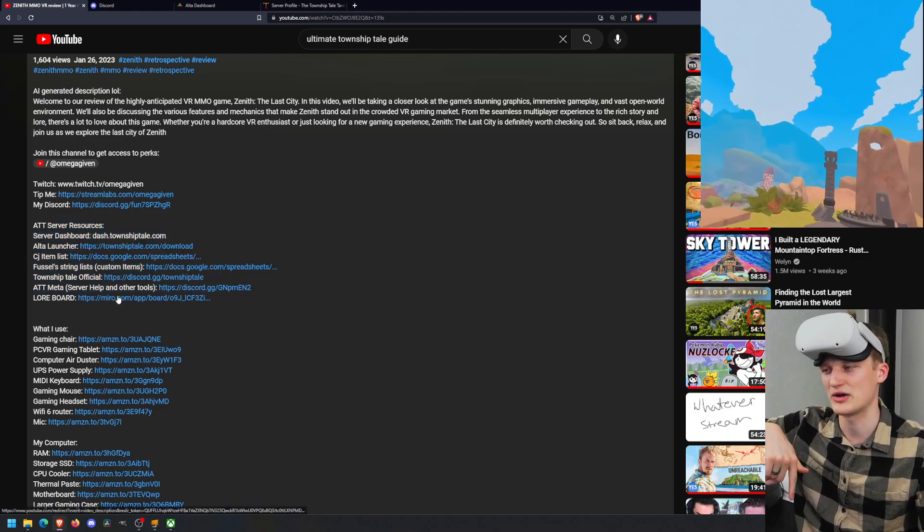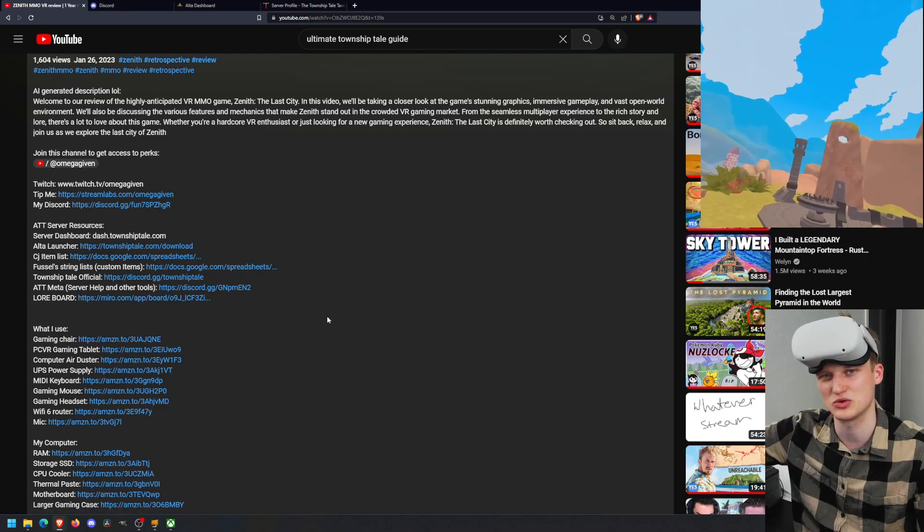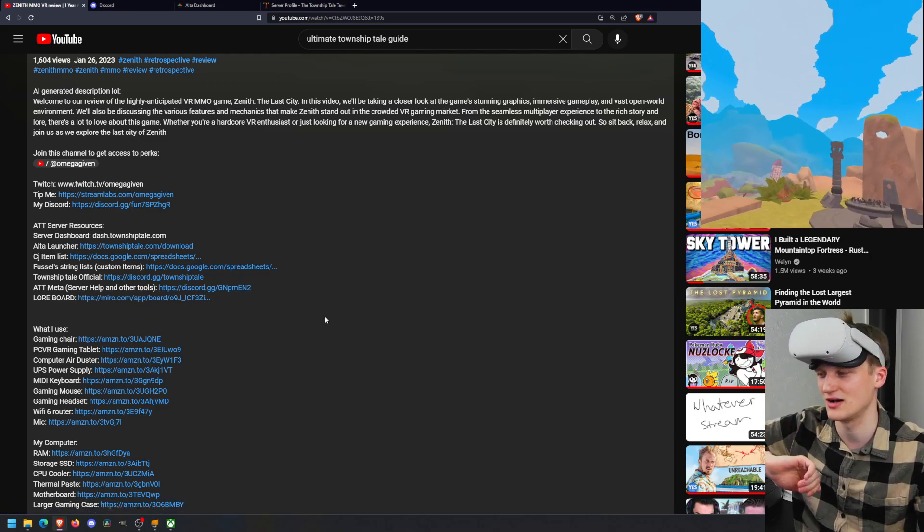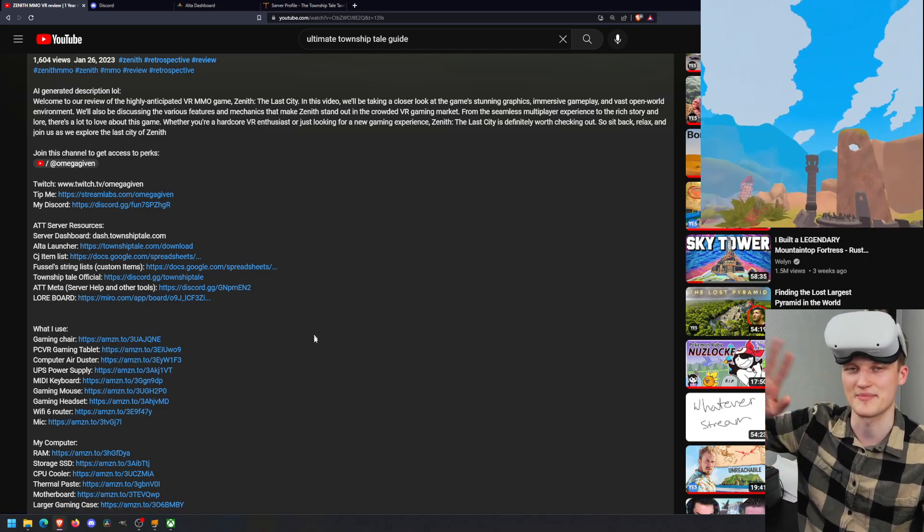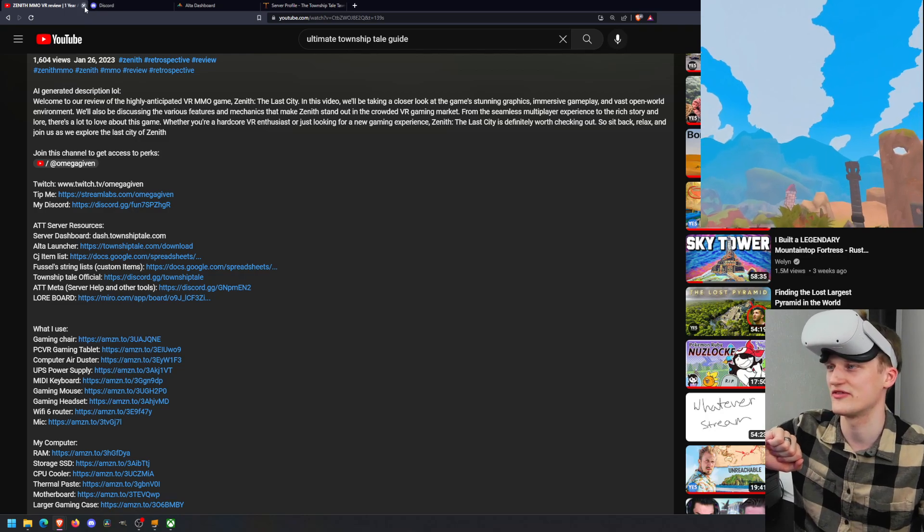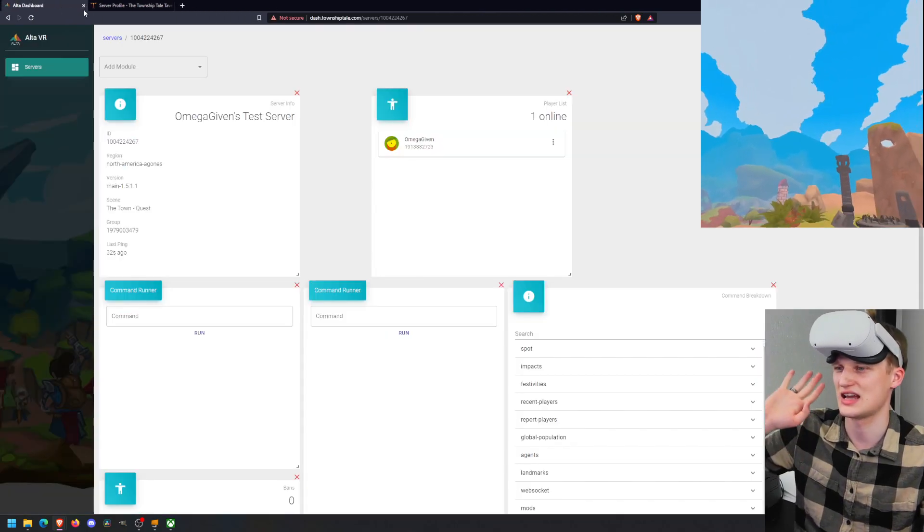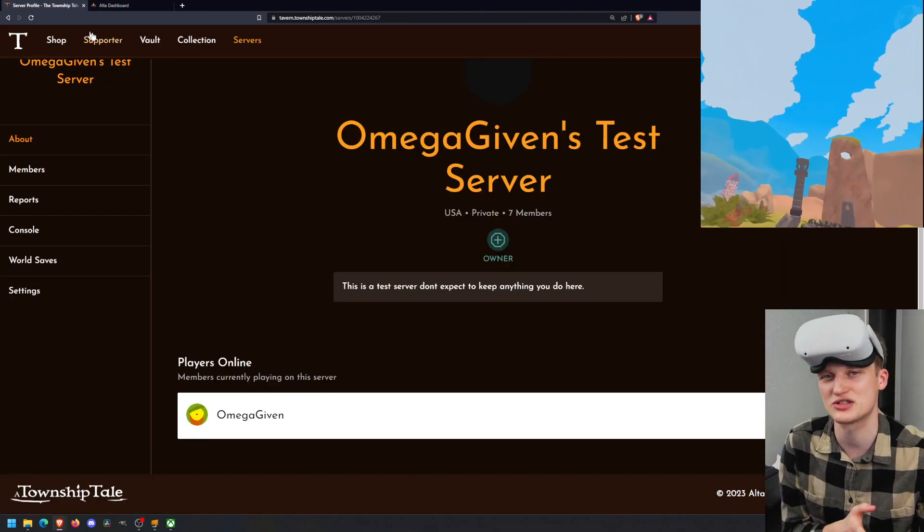But better than that is you can manage your servers by going to the Server tab, finding your server that you are an admin or moderator of. I'll go to my Omega Given Test server, as this is my quest server that I just do random stuff on. I don't really play that much on it anymore. I play PC VR mainly.